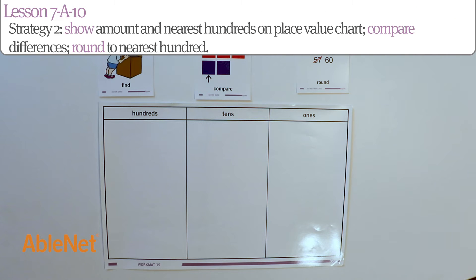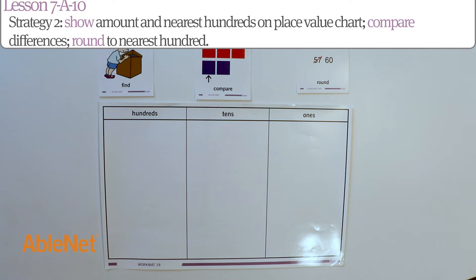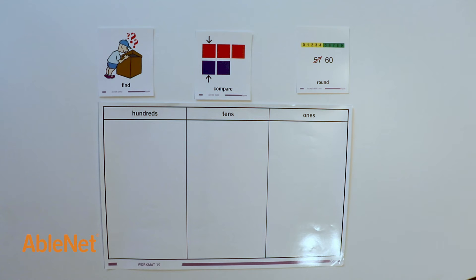For our second strategy, we're going to show the amount and nearest hundreds on the place value chart. Compare the differences and round to the nearest hundred.